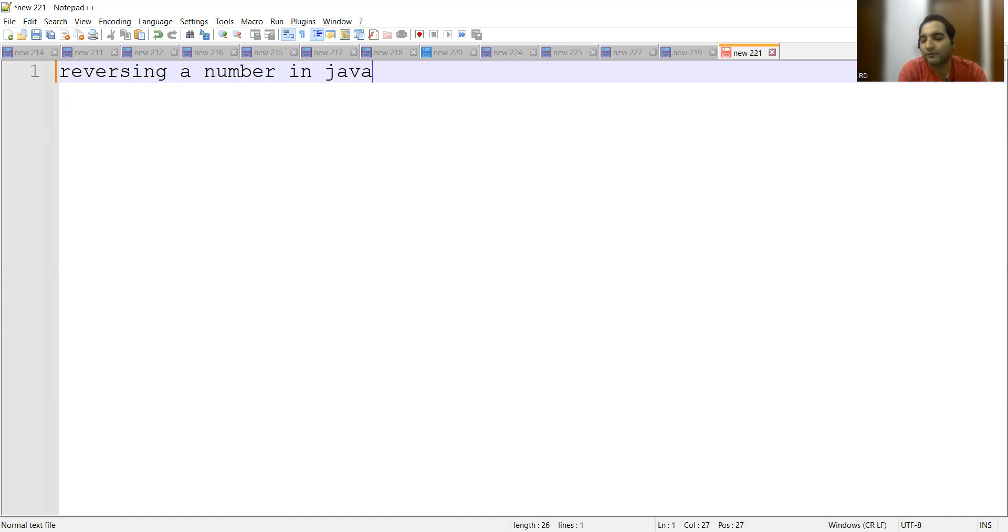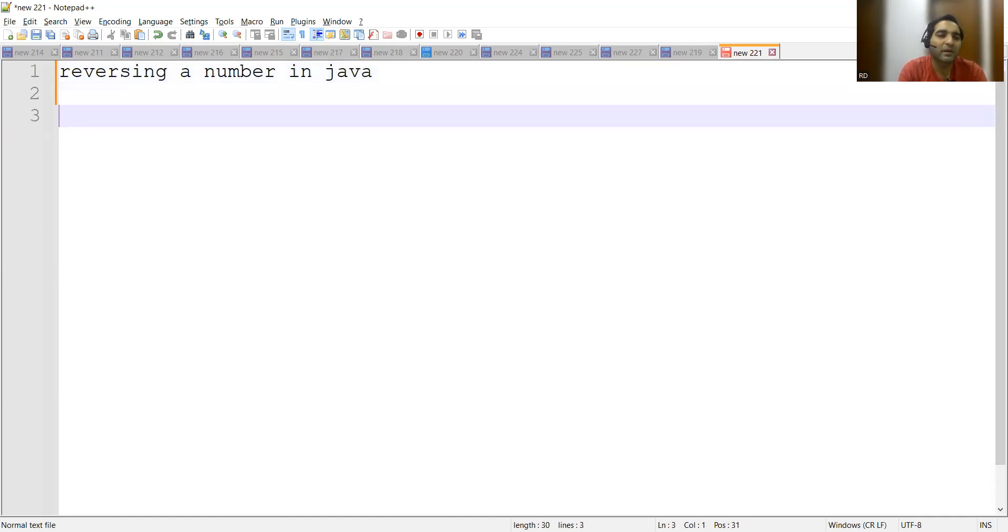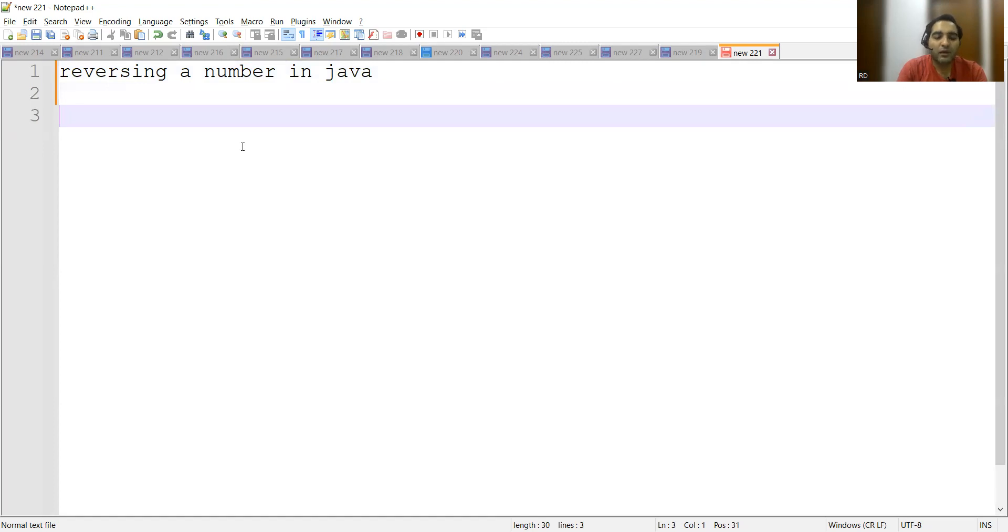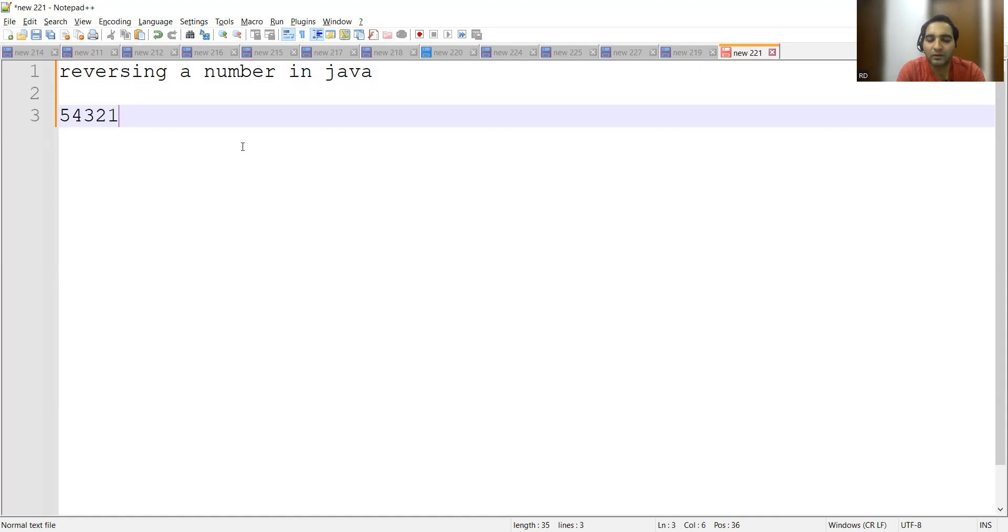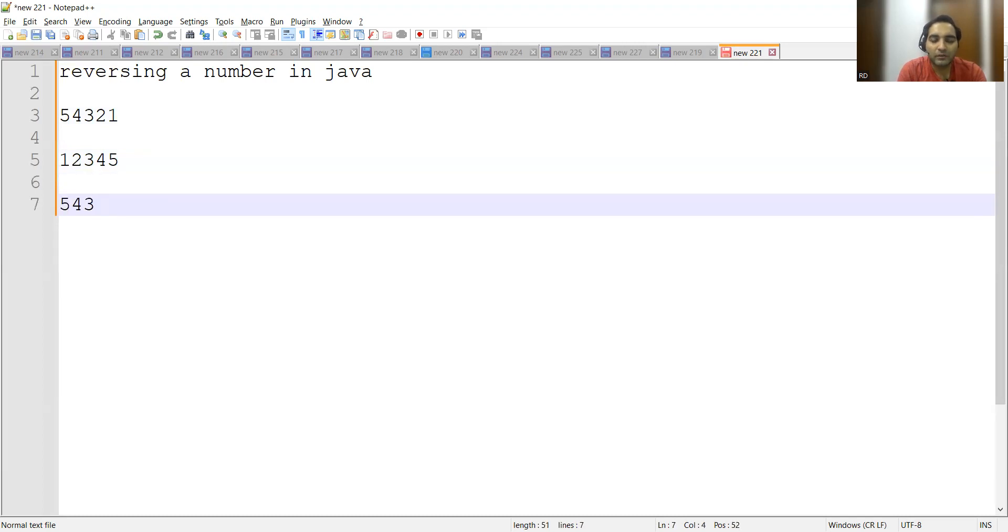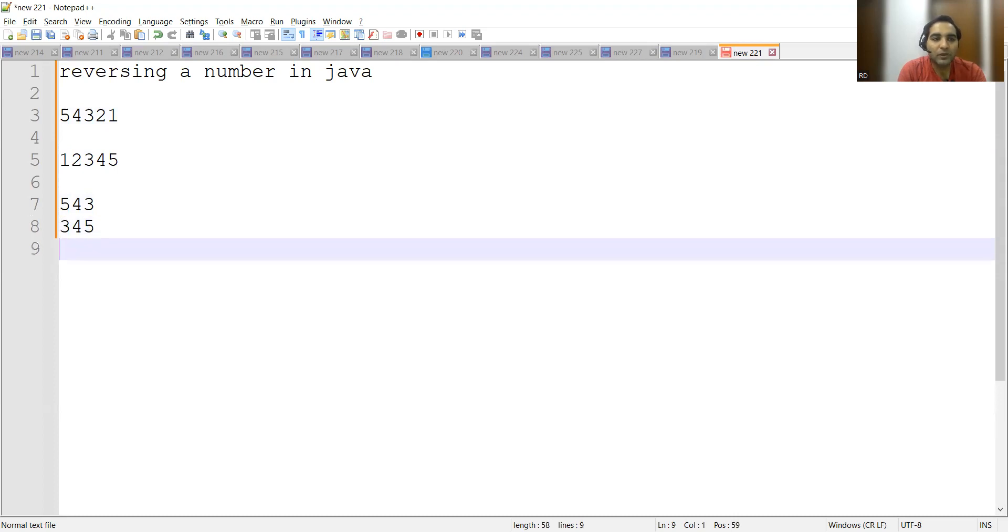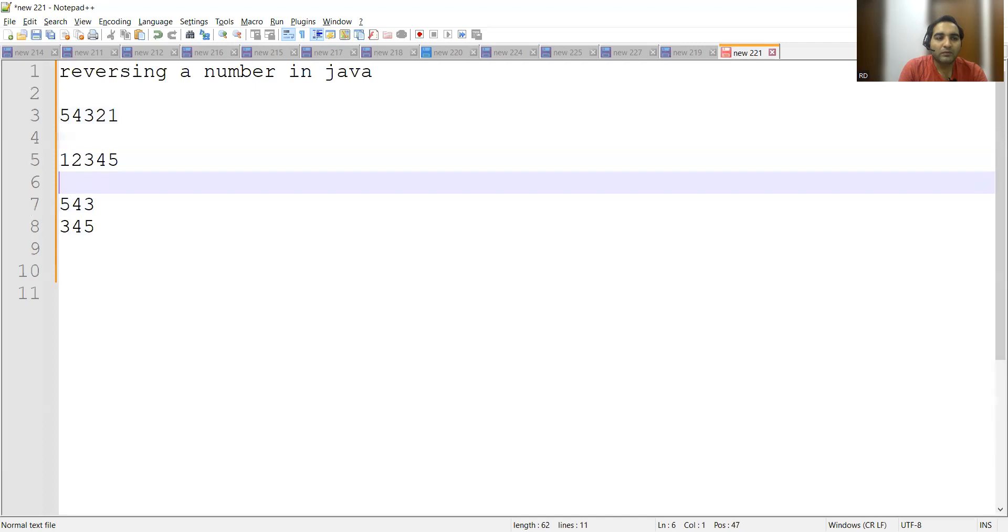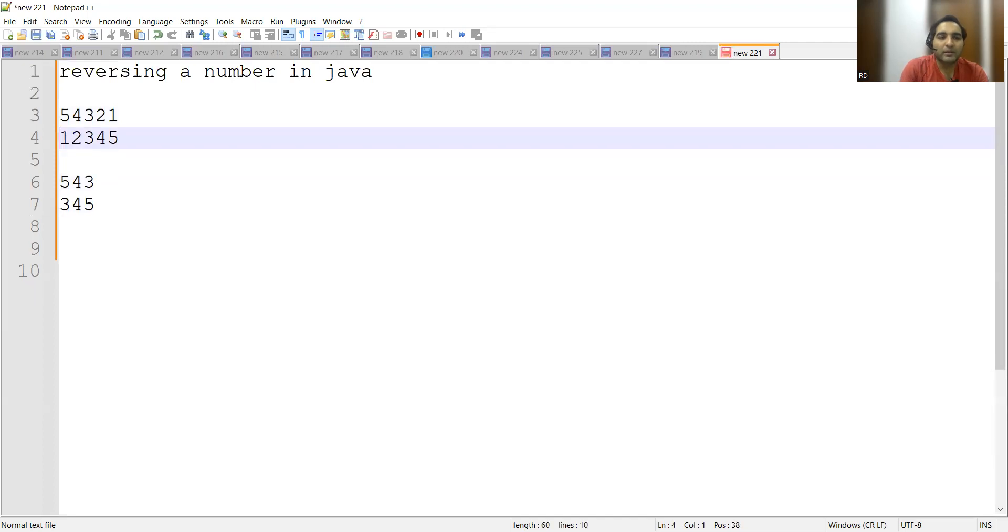Now let's say if you take a number as 54321, the reverse would be 12345. If we take 543, the reverse would be 345. So here one thing is clear that at the end we have to compare two programs.